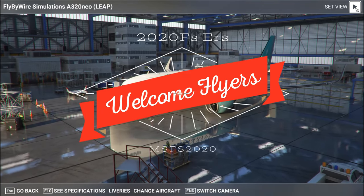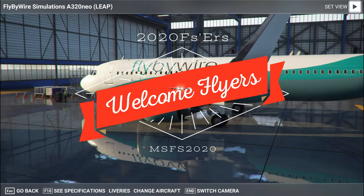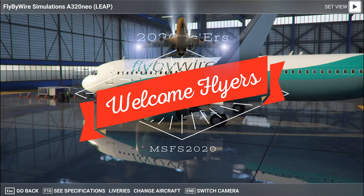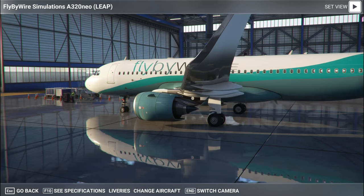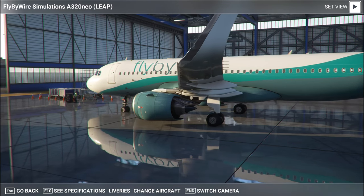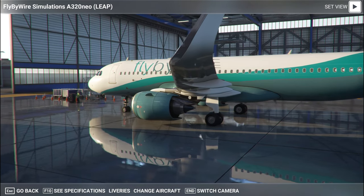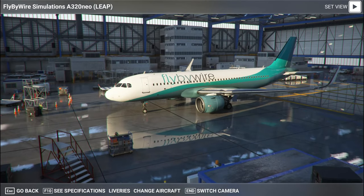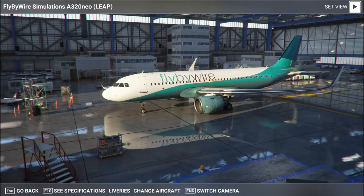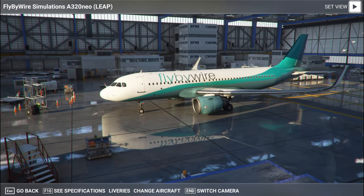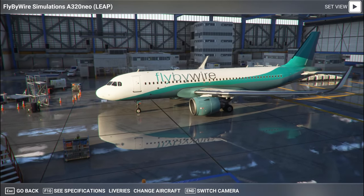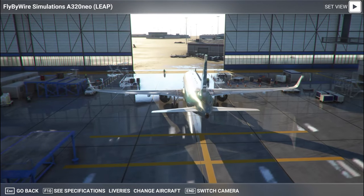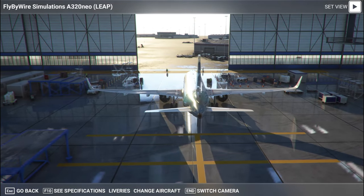Hello everyone and welcome back to the channel. Are you having issues with the fly-by-wire and that never-ending loading screen? Stick around because we've got a fix for you coming up next on today's episode of 2020 Flight Simmers.